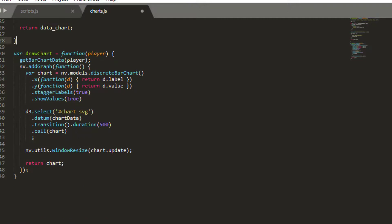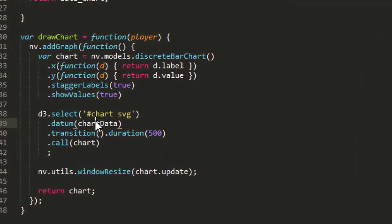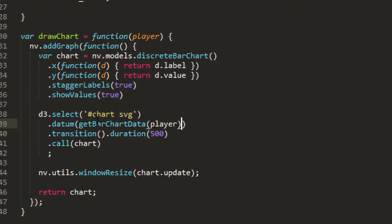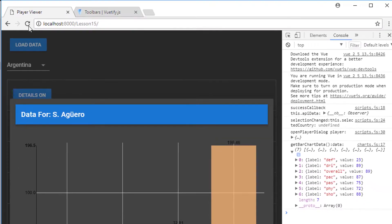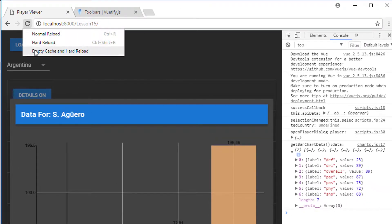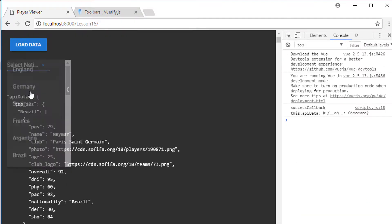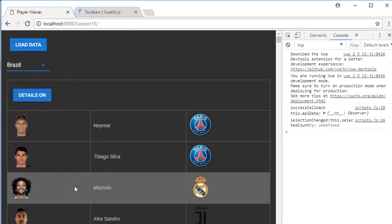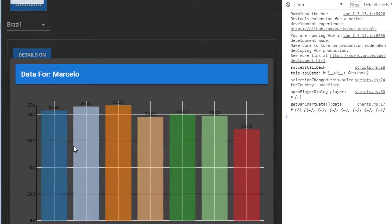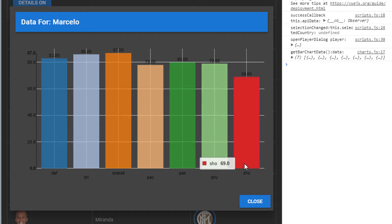So I can remove this now then. And what I can do is I can put the call to get bar chart data. Instead of having it there, I'm going to replace our chart data here. And that's actually all we need to do to be able to visualize the data for our player. So just refresh. Load. Click on Marcelo. And now you can see that we get the data for Marcelo.